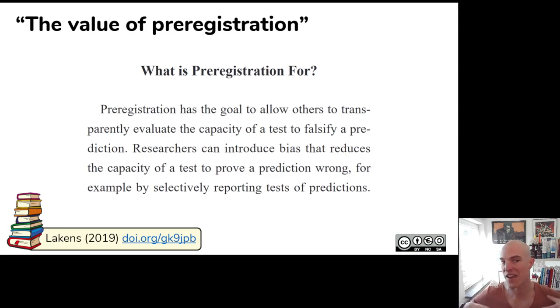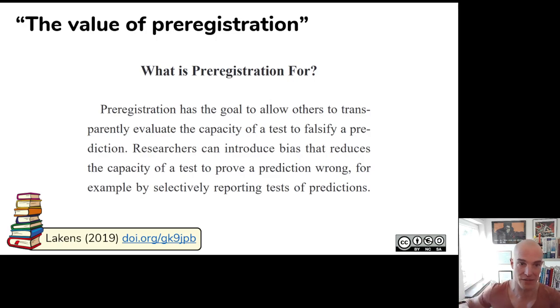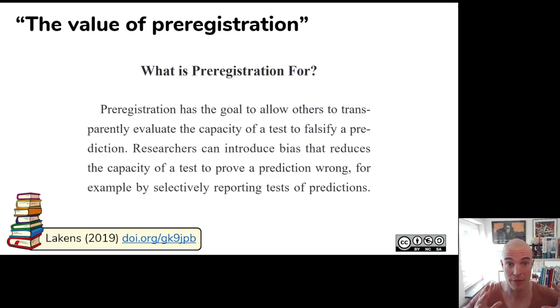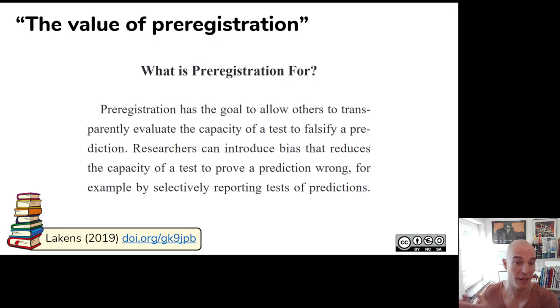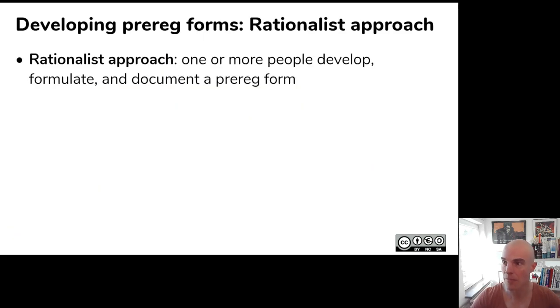My personal view aligns more with that of John McPheatrice. But my point is that that doesn't matter, because there are different views. And again, like with basically doing science in general, there is no one correct way. It's actually beneficial if people have different ideas about what should be in a pre-registration form. And it's beneficial if we have a plethora of pre-registration forms.